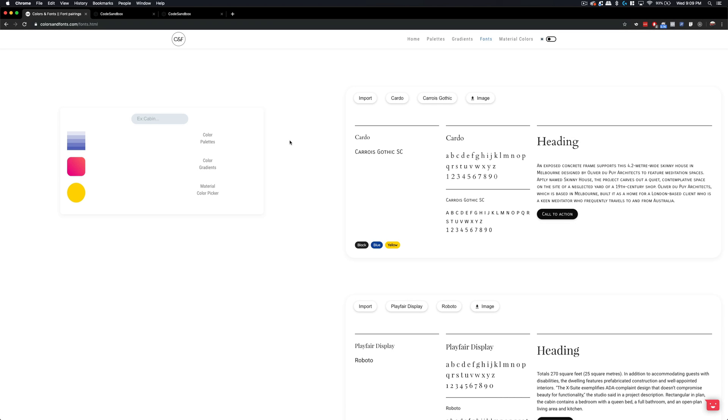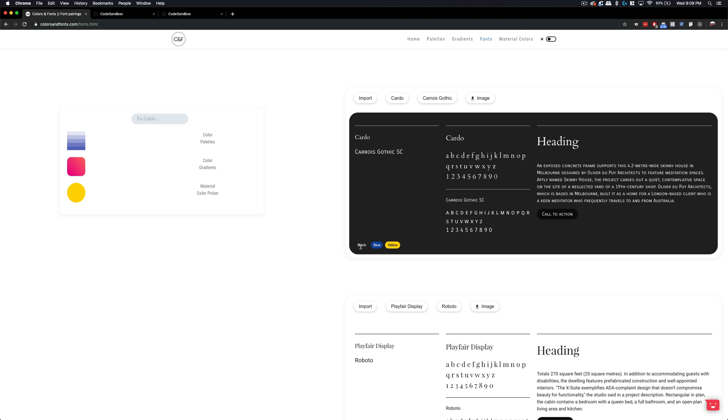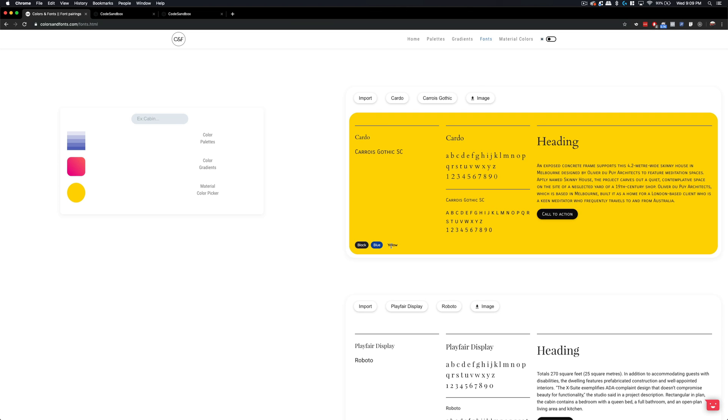I was on this website called colorsandfonts.com the other day and it's a really cool website as a design resource because it has great inspiration for palettes, gradients, and font pairings. Specifically on the fonts pairing section, I thought it was a really cool feature where you could hover over these little pills that say black, blue, and yellow and the background and text color will change in order for you to see how the fonts look on different colors. I thought this was a really cool use case and maybe it will inspire you to add a similar effect in your own projects.